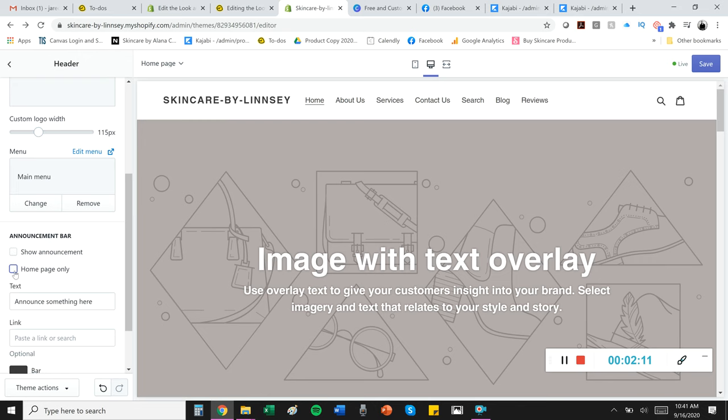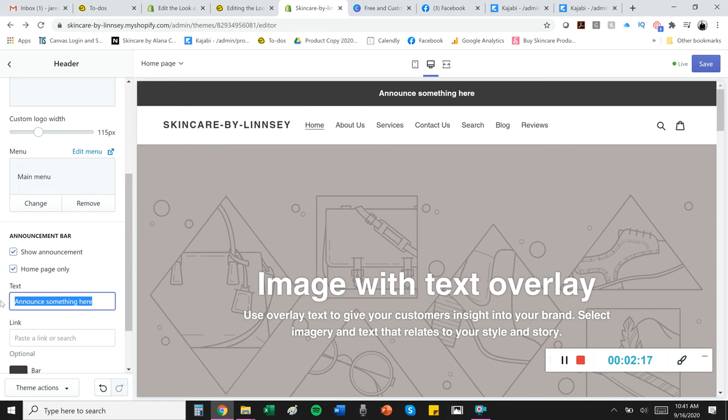Text. So let's do something. Announce something here. Woohoo! Right? So anyways, I think you get the picture.